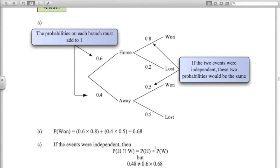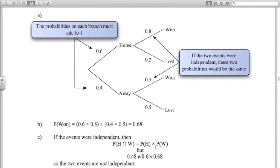Here's the proof that playing at home and winning are not independent events. If they were independent, the probability of winning would be the same whether at home or away. The probability of being at home and winning is point six times point eight. The probability of being at home is point six, and the probability of winning is point six eight — those are not equal, so these two events are not independent.